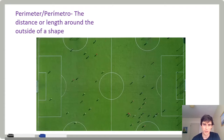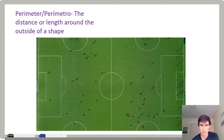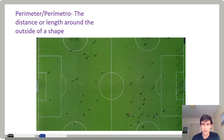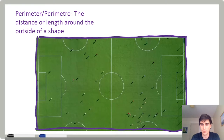What is perimeter? Perimeter is the distance or length around the outside of a shape. Perimeter sounds a lot like 'perimetro,' which is how you say perimeter in Spanish. There's a soccer field near my home that I walk around. If I walk around the whole outside, that's the perimeter of the shape.